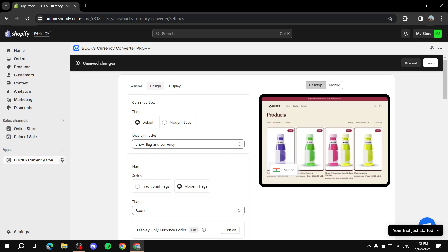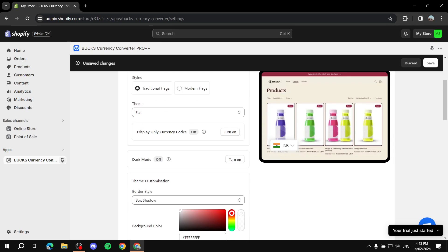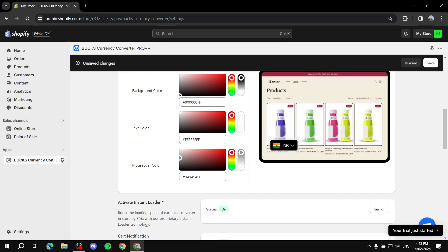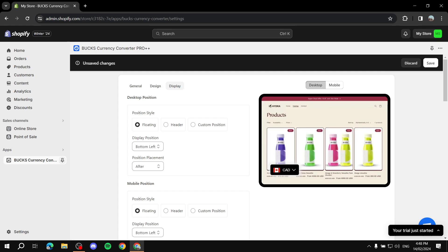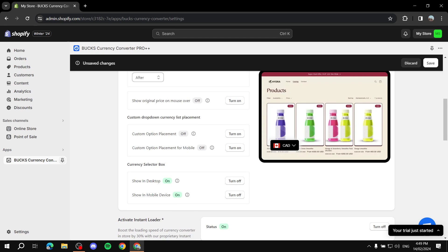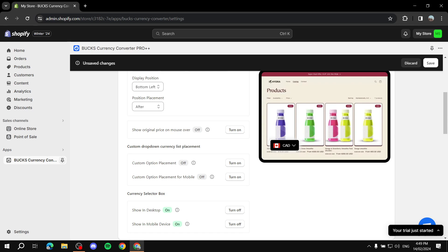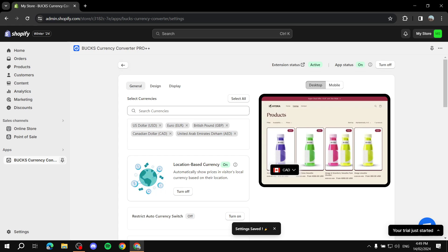Under Design, you can customize how the currency flag looks — flat, traditional, or modern — and change colors like the mouse-over highlight. Under Display, you can set the widget position; I suggest bottom-left, but it's entirely up to you. There are plenty of design settings, but the most important ones are in General: adding your currencies and enabling location-based currency. Once you're happy with your settings, click Save.